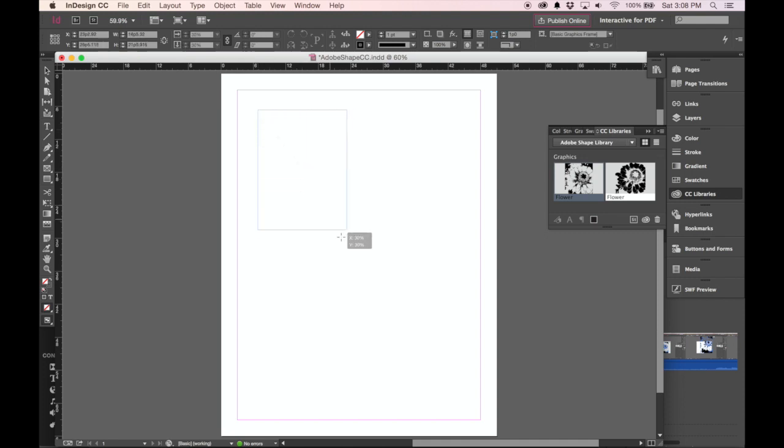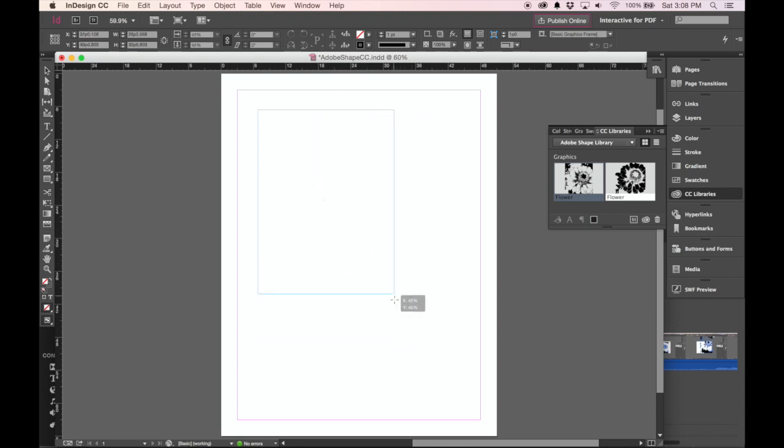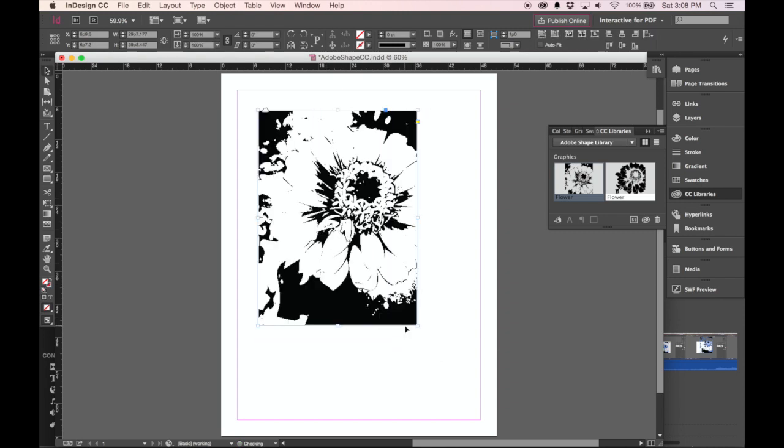So if I click and drag, it's constrained to the shape of the image itself. I let go, and there we go. We have a placed image here.